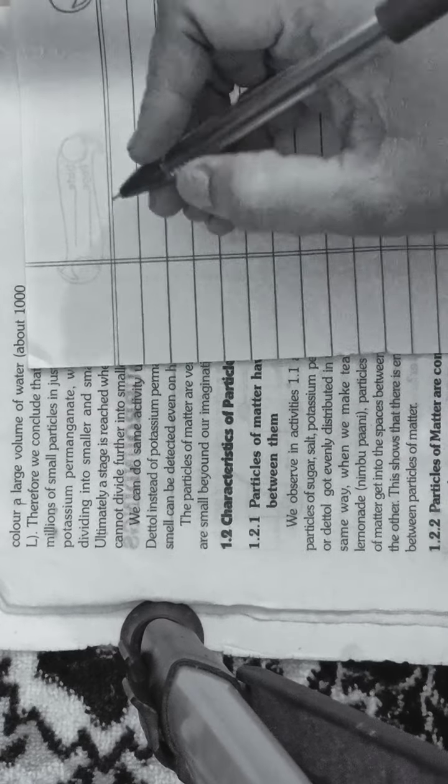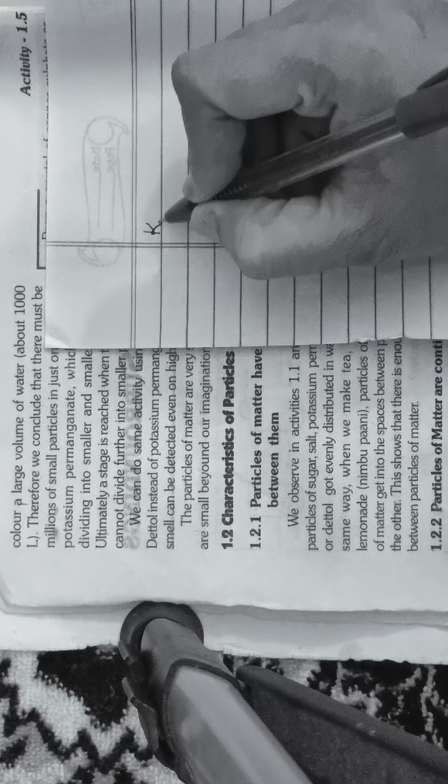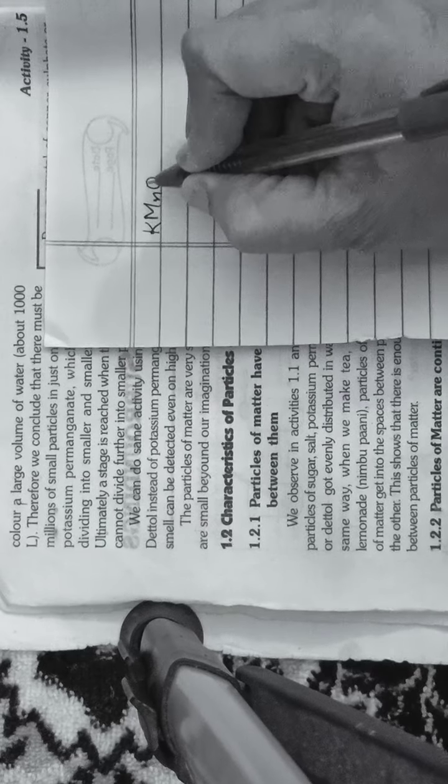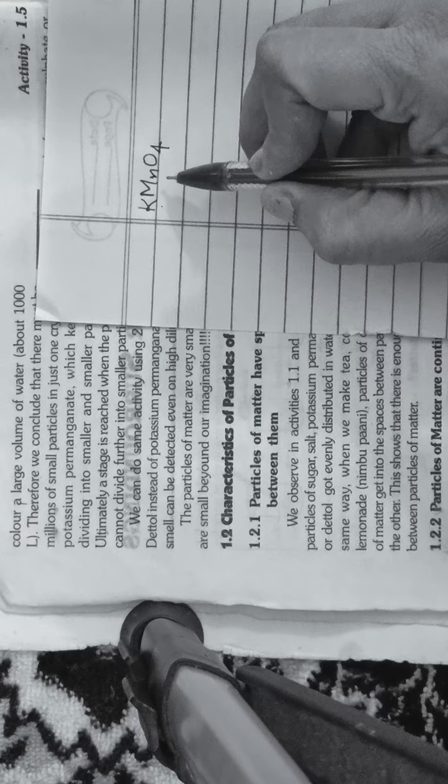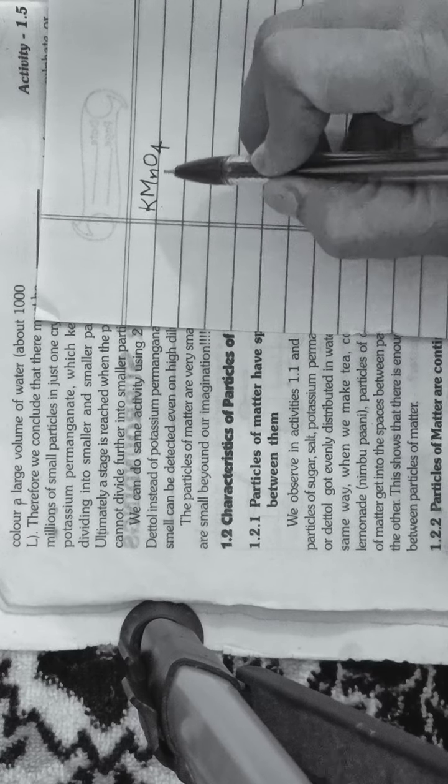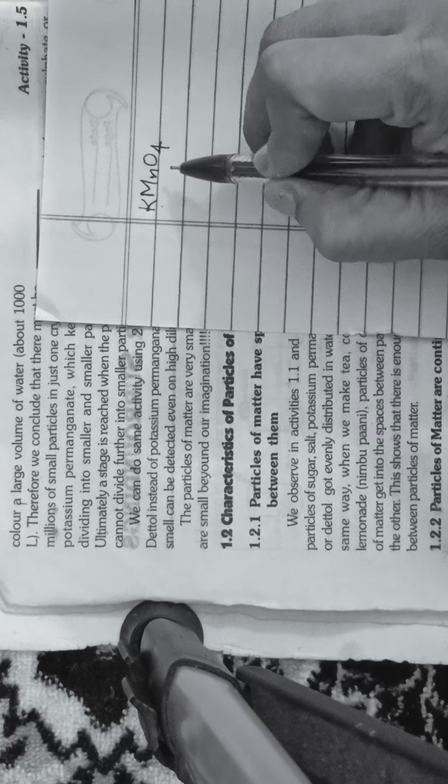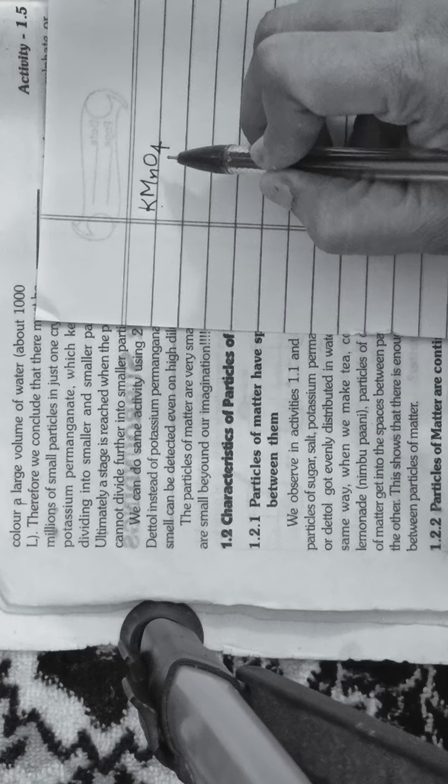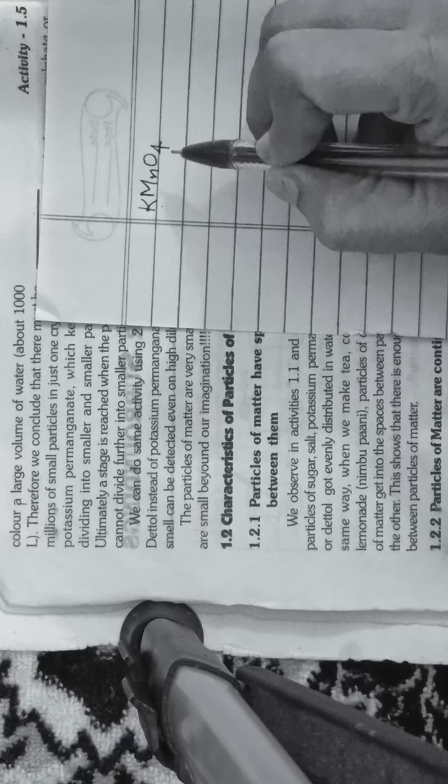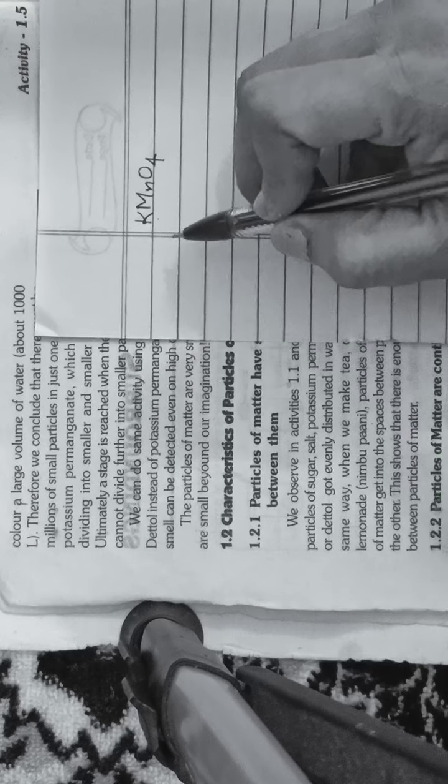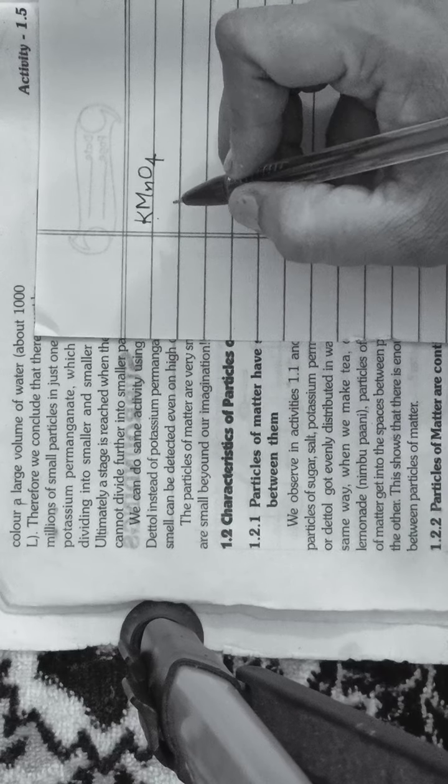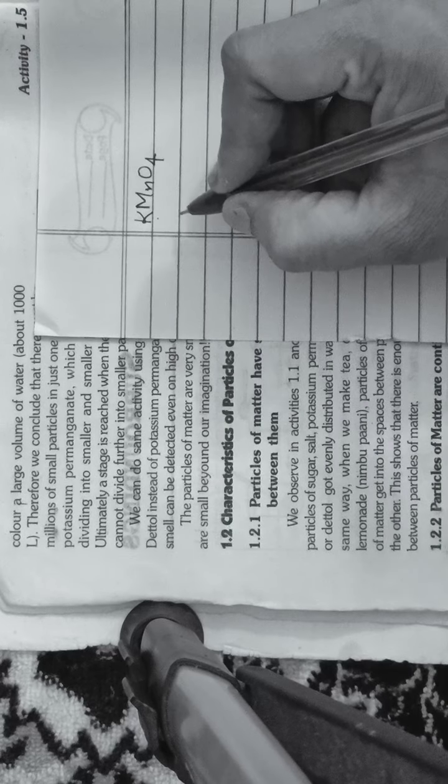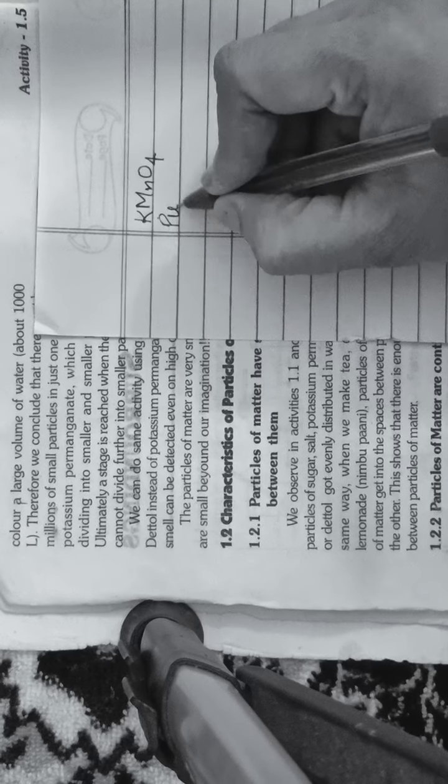What is potassium permanganate? Potassium permanganate is KMnO4. In this, three atoms are involved: potassium ion, manganese ion, and oxygen atom. Four oxygen atoms are involved. We call this potassium permanganate and its color is purple.